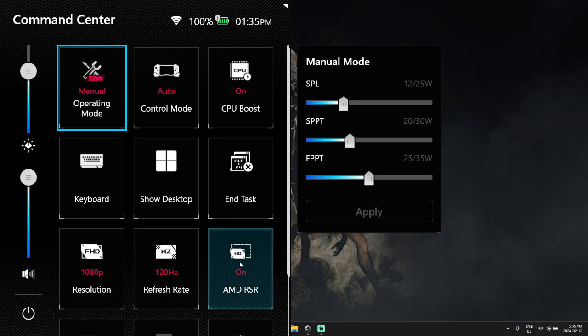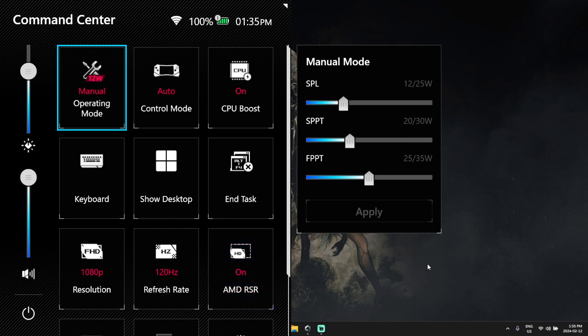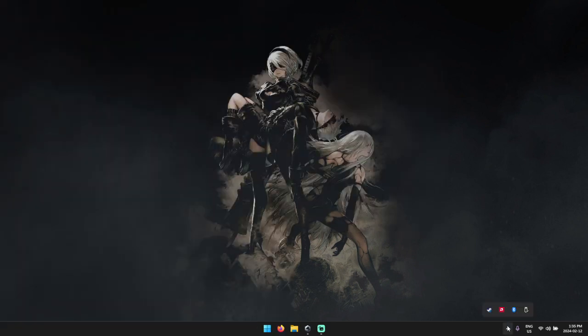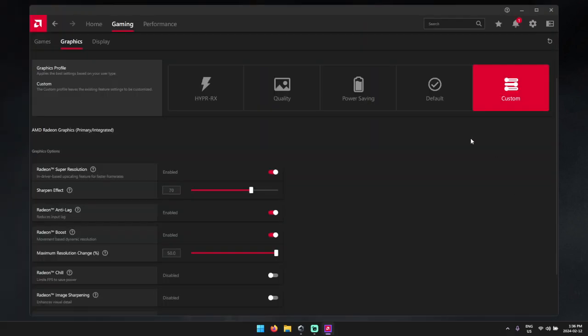For those of you who don't know, RSR is an AI upscaling tool, kind of like DLSS for Nvidia. This is completely driver based though, so this will work on practically any game that you set up, but there is a lot of confusion around it.